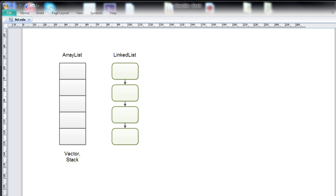The four most commonly seen implementations of the list interface are the ArrayList, the LinkedList, the Vector, and the Stack. In modern applications, you will not use the Vector very much. It is basically similar to the ArrayList, except that all methods in the Vector class are synchronized, which might be useful if you were making a multi-threaded application.